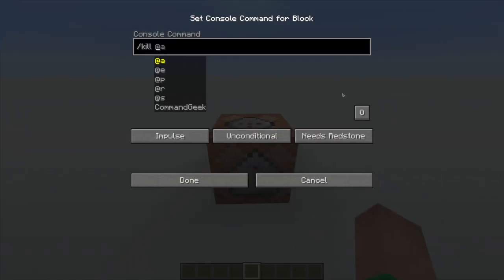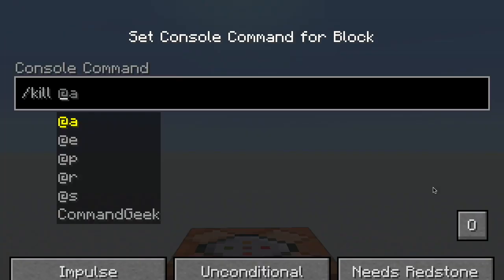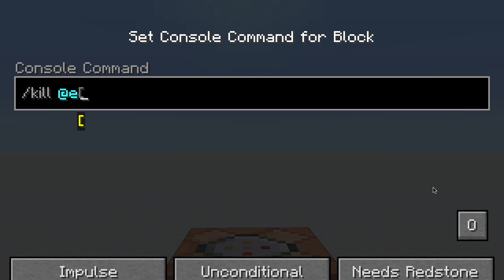The next selector would be the type selector. And to do this, we need to use at E, because we're selecting any entity. That's why I have slash kill, because slash clear only applies to players. So after typing at E, which is all entities, you'd write type.